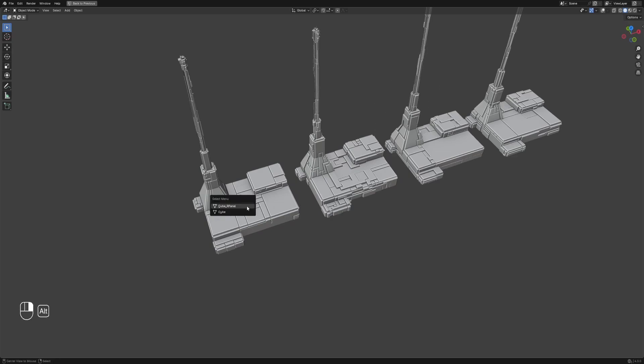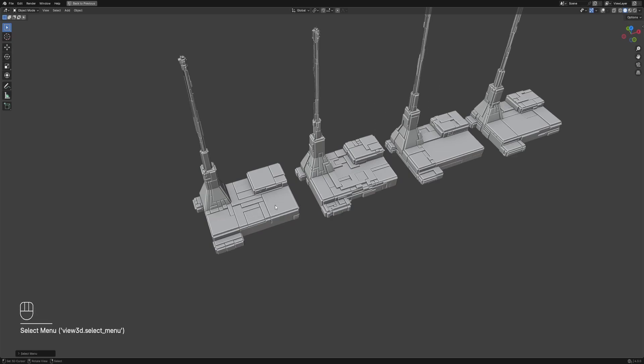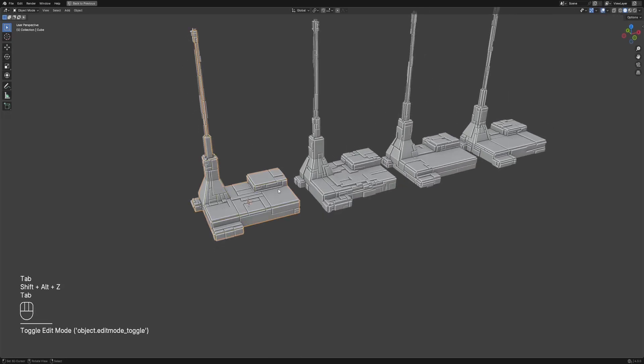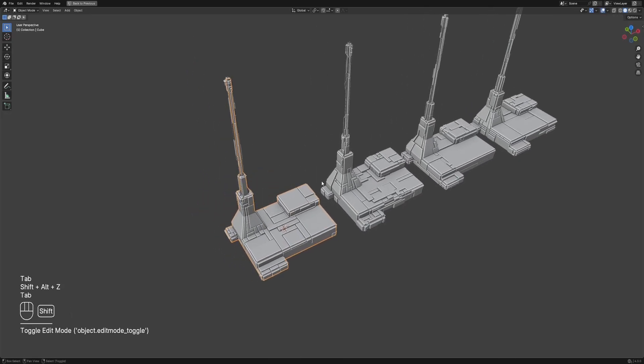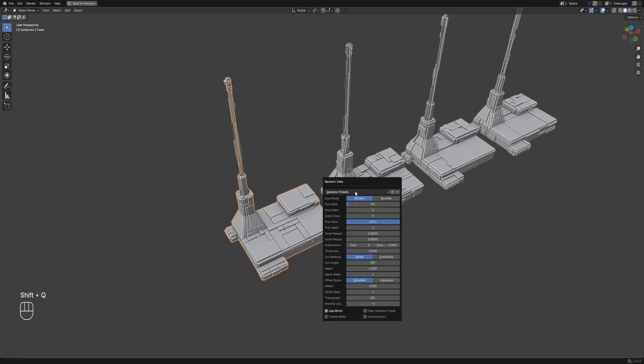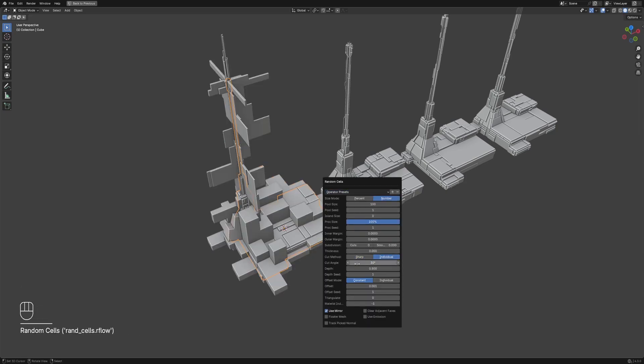Now let's add another detail layer using the Random Cells operator. I often use this to break up the silhouette with these antenna-looking extrusions.